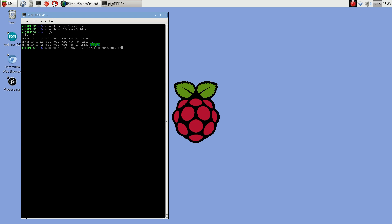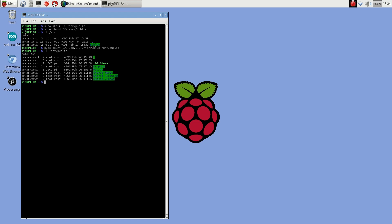So now if we look at the directory listing, under the public share on that NAS I have Dropbox, movies share, music share, pictures, and video. So this would be one way you could do it - just mount it as you need it.